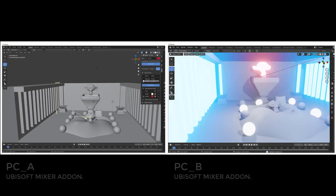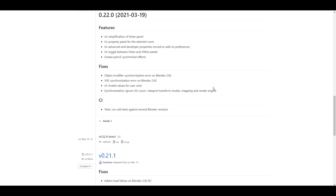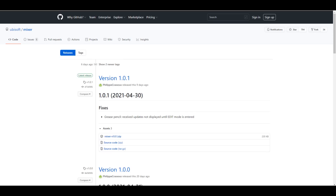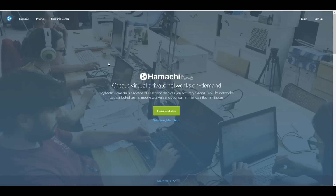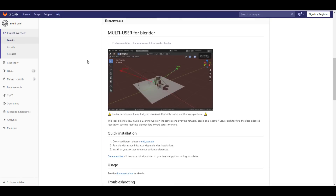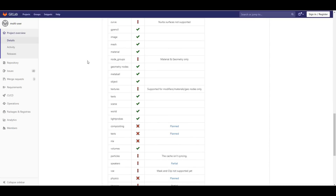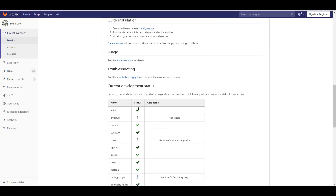I strongly recommend everyone try this - download it, test it with a team member, report bugs if you find any, and see if it fits your workflow or next project. Links to download from GitHub or GitLab and to the Hamachi VPN are in the description. There's also another add-on that does something similar, created by Swan Martinez, which is worth mentioning since we're on the topic of multi-user experiences in Blender.